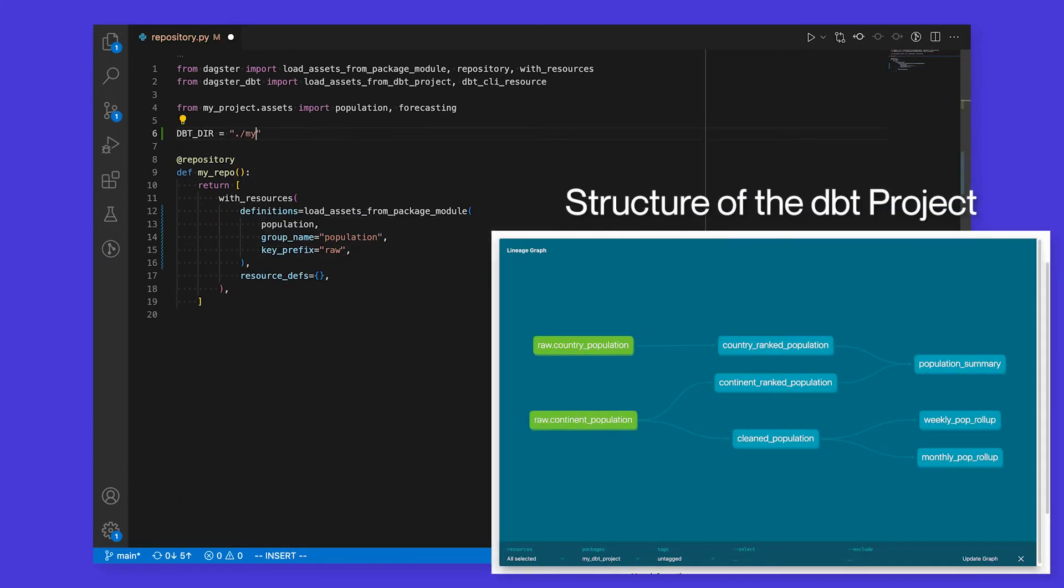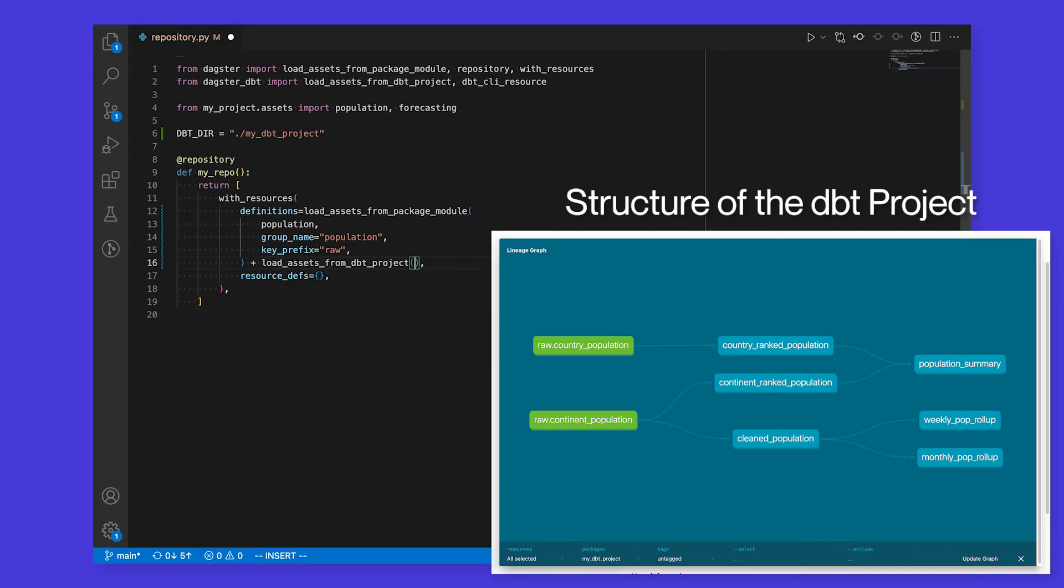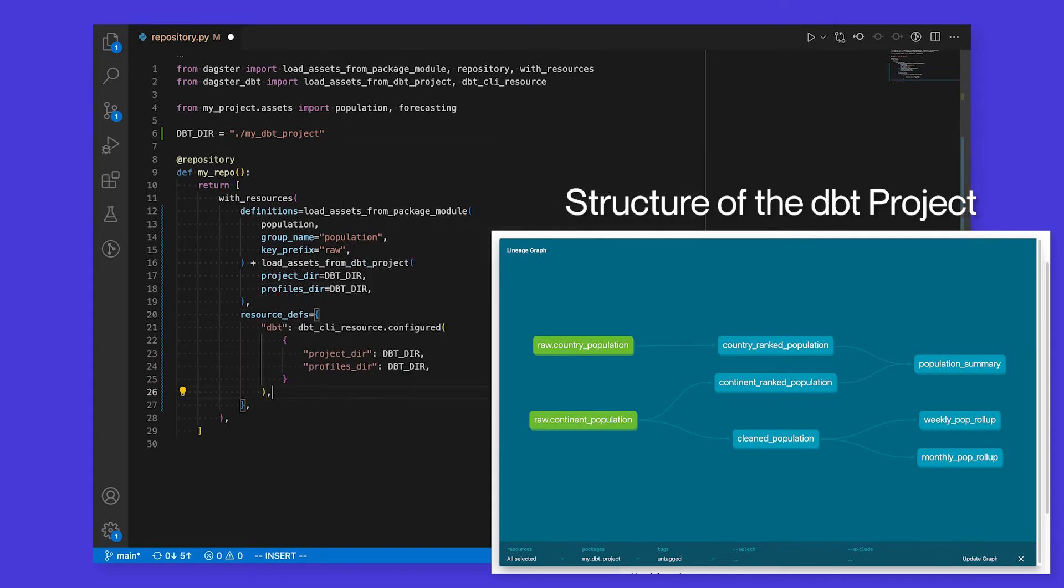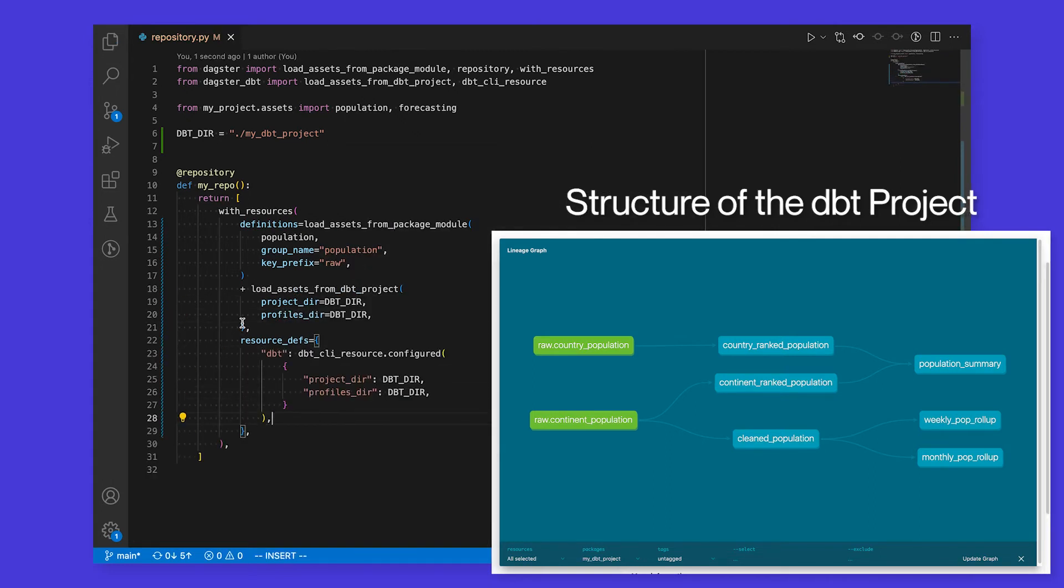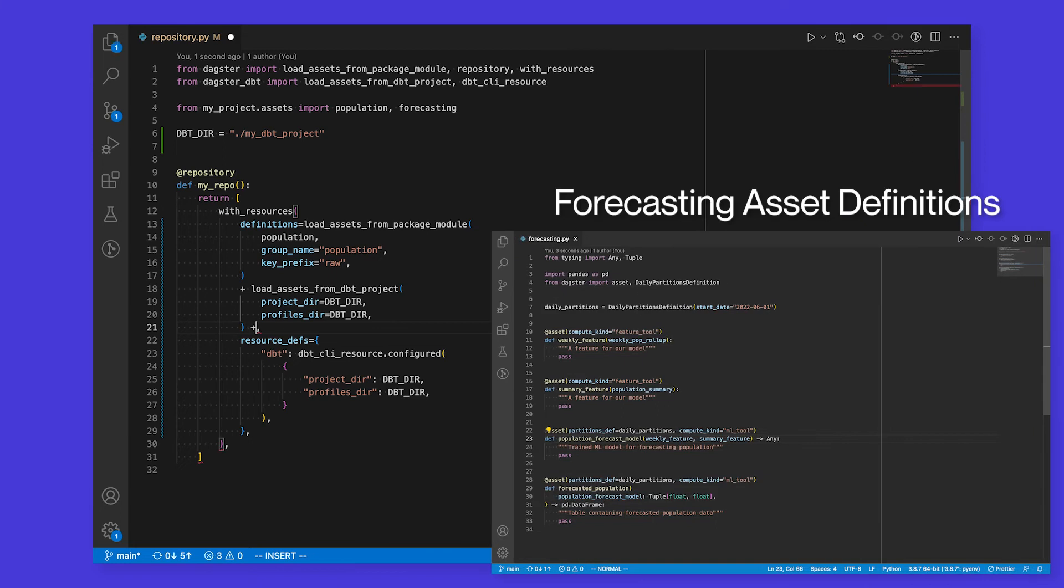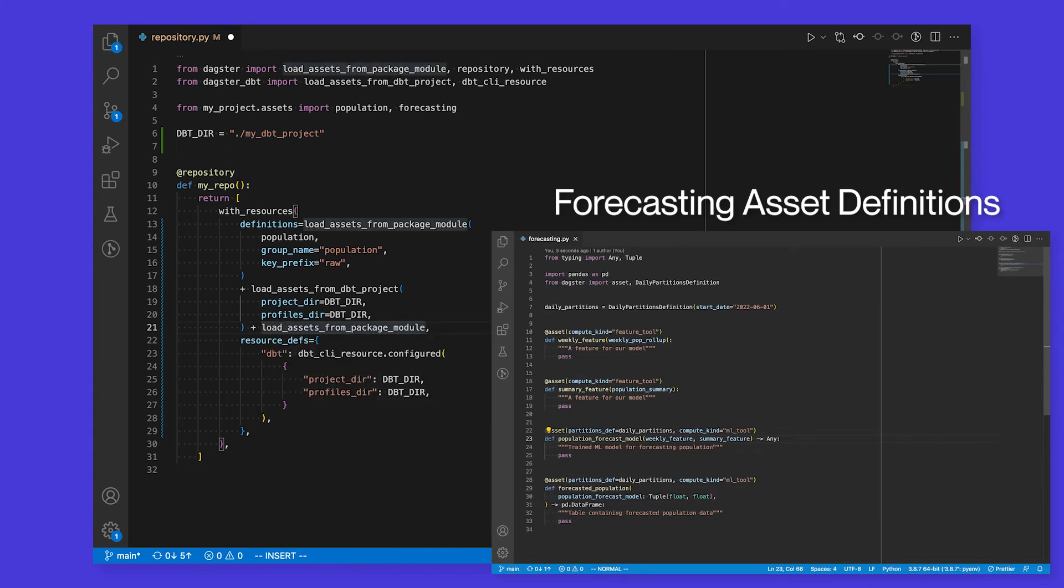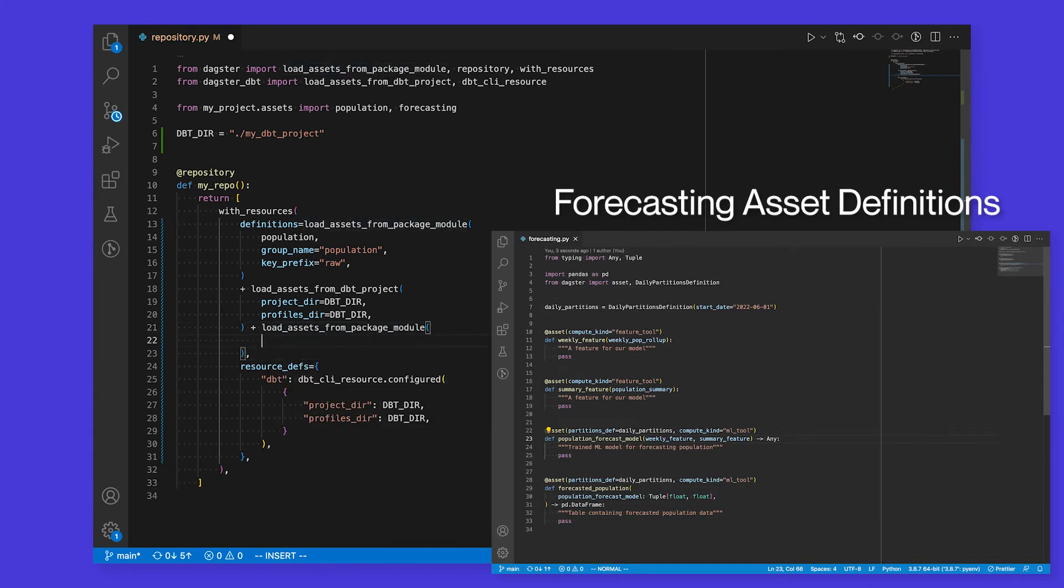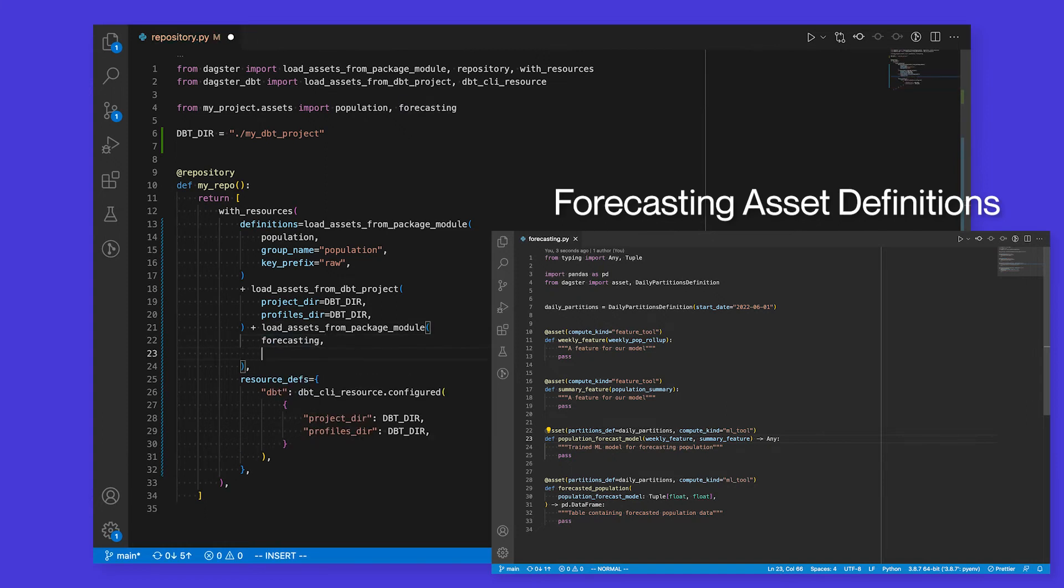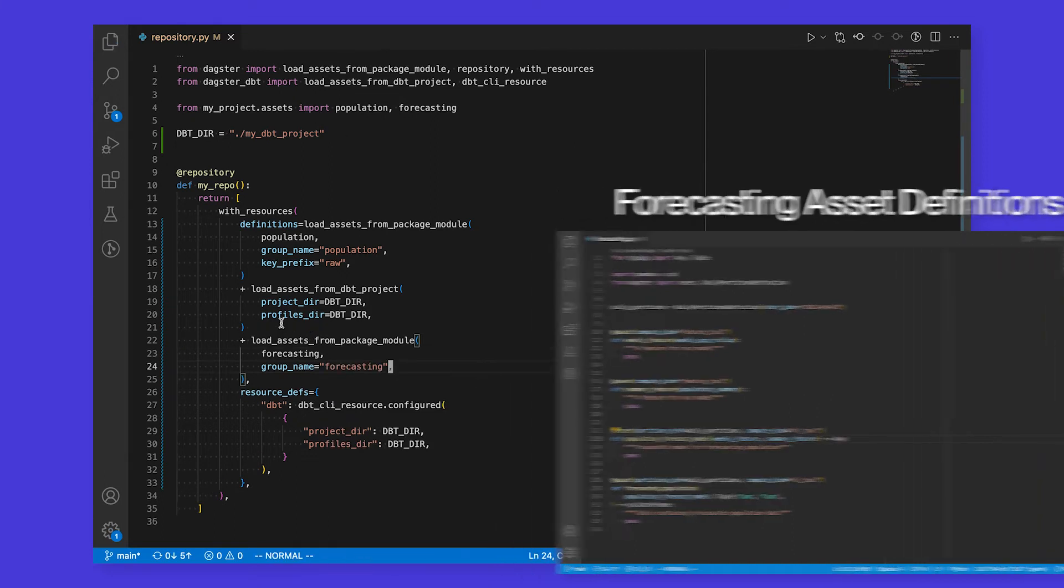Now, we'll bring in a dbt project to transform and process our population data. We can load these dbt models as software-defined assets just by pointing Dagster at a local dbt project. Finally, we'll bring in a machine learning team that will use the data processed by dbt to train a machine learning model. These assets were defined in Python just the same as our original assets. Once again, the code inside these assets is completely arbitrary, and you can use whatever tools or libraries you want.